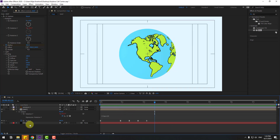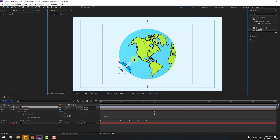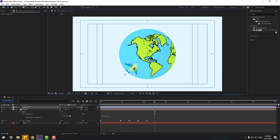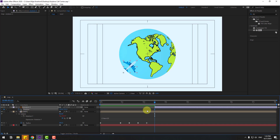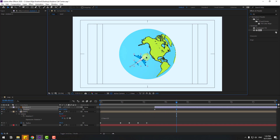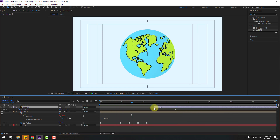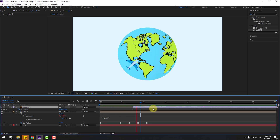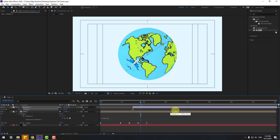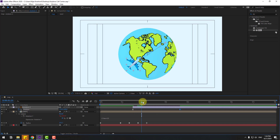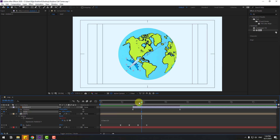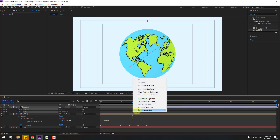Now select the airplane layer and enable it, move it into position. Press P to open Position, make a new position keyframe, go to the next keyframes. Select the keyframes and make Easy Ease. Hold Shift and press S to open Scale, make a scale keyframe, go back and change scale to 0, then make those keyframes Easy Ease.